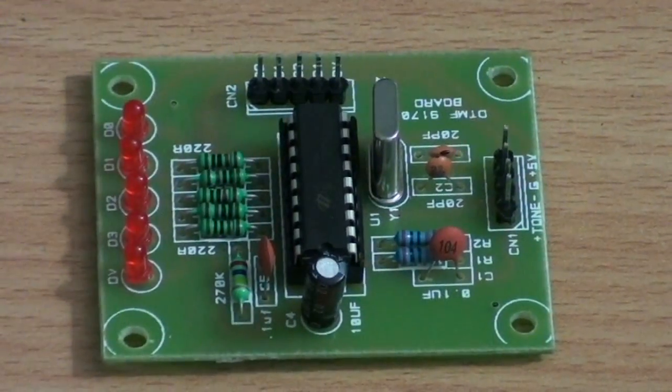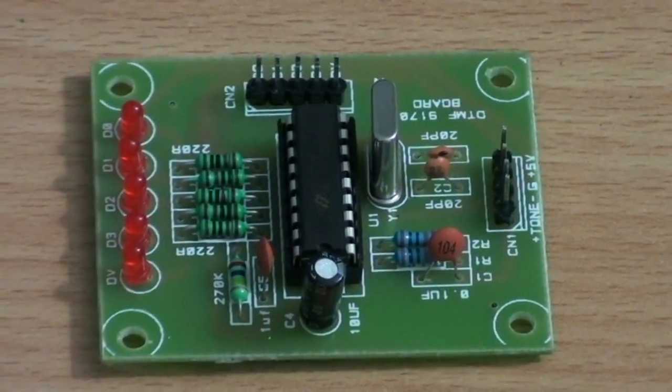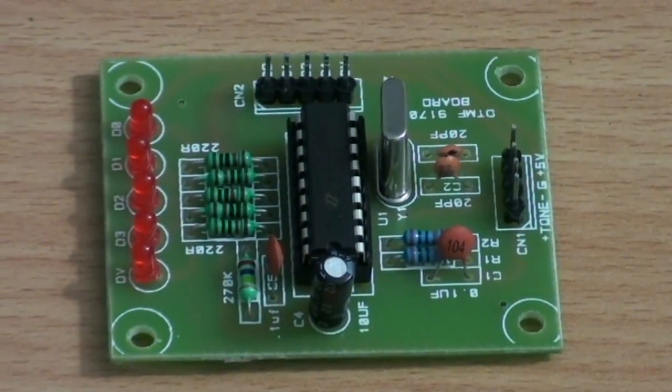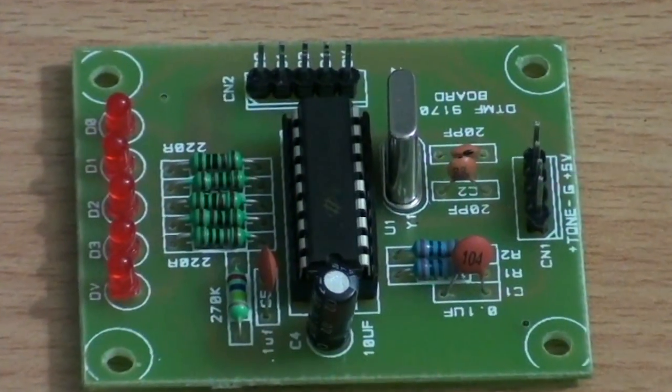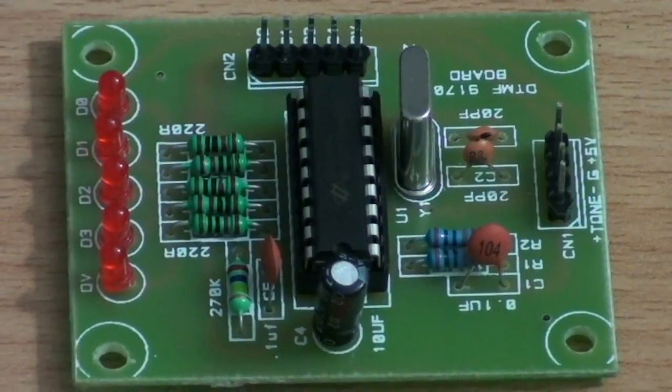The product is DTMF Decoder Secure. The model number of this is DTMF9170.